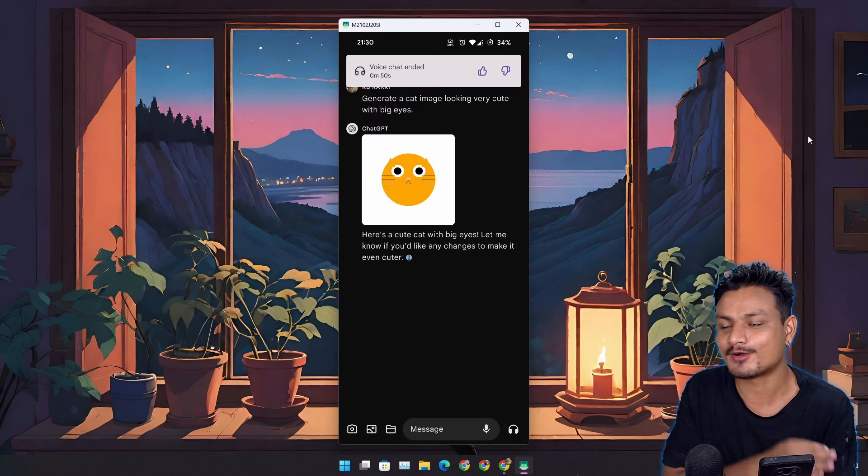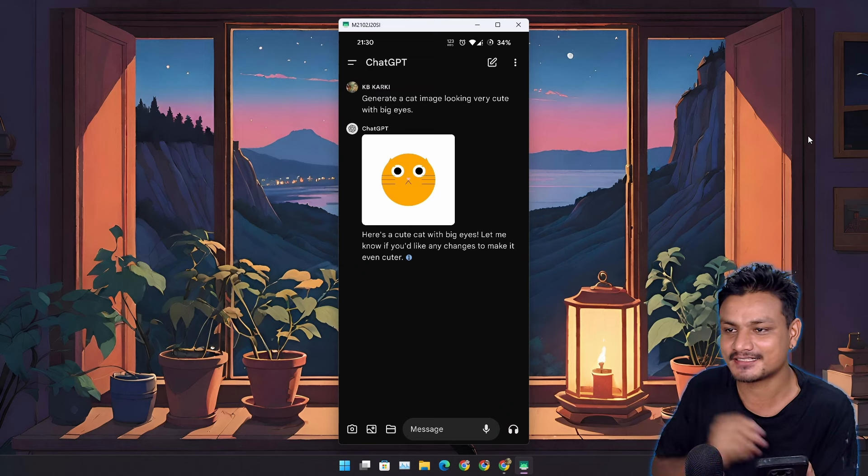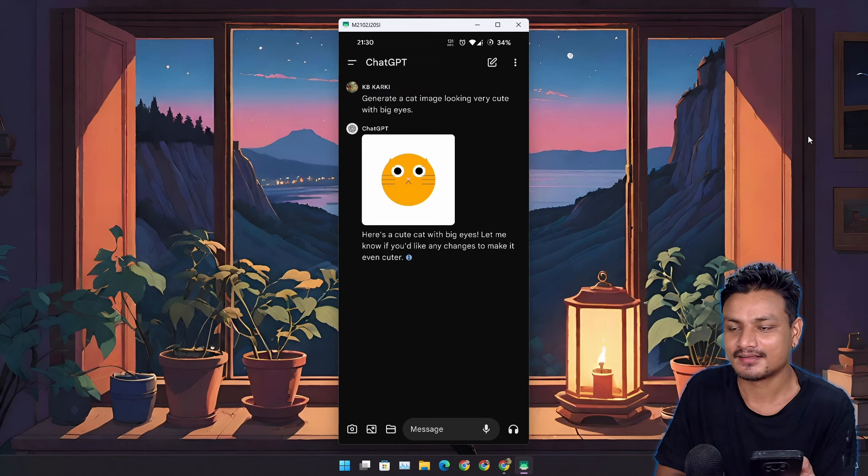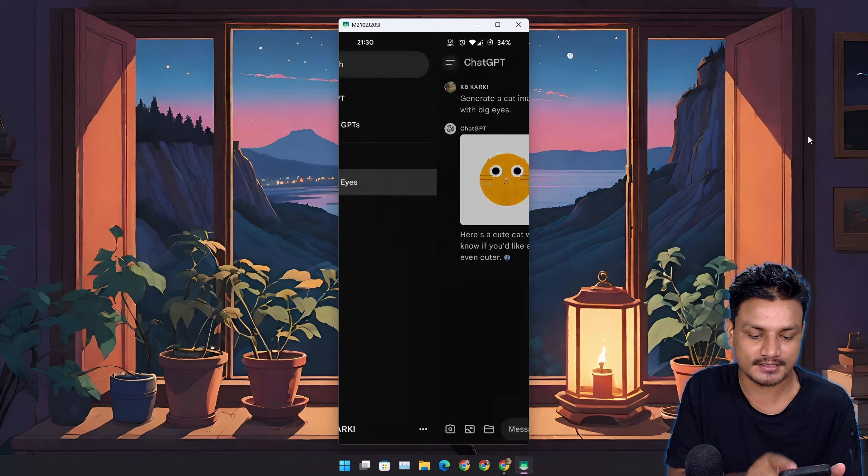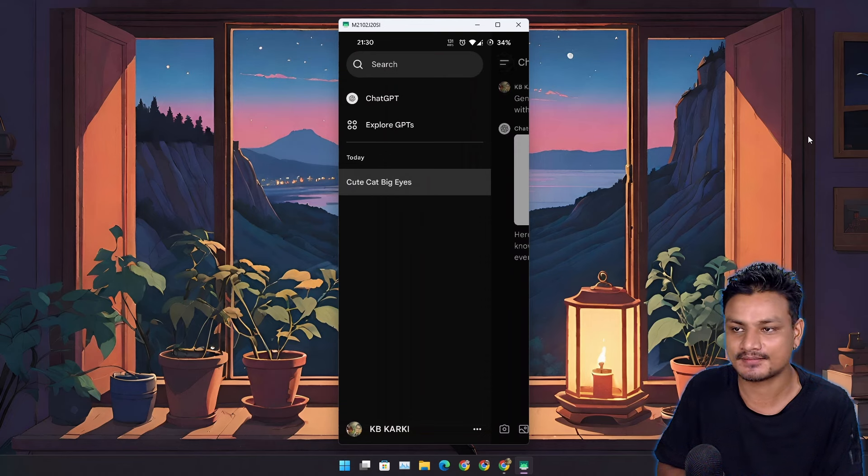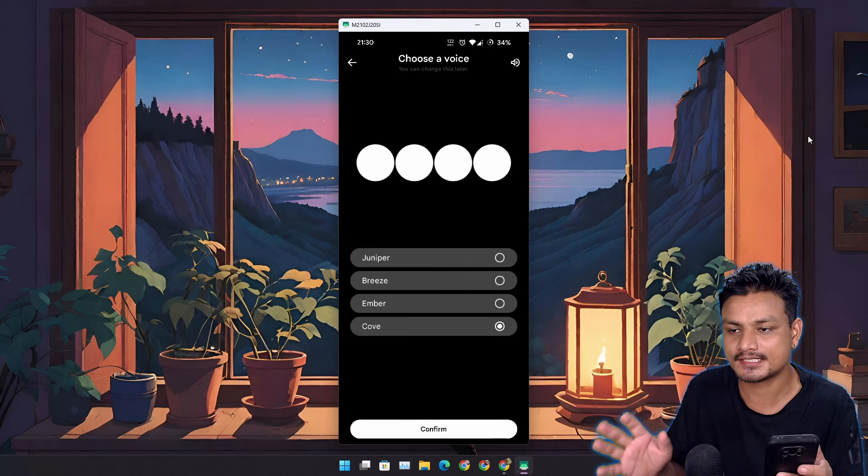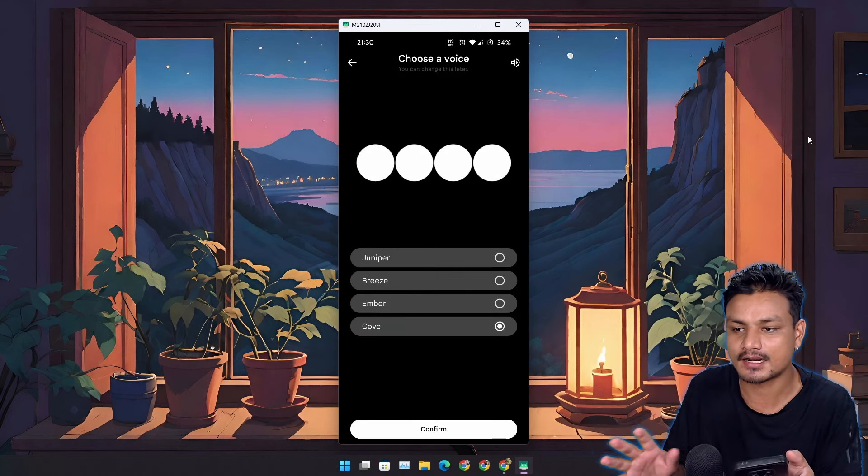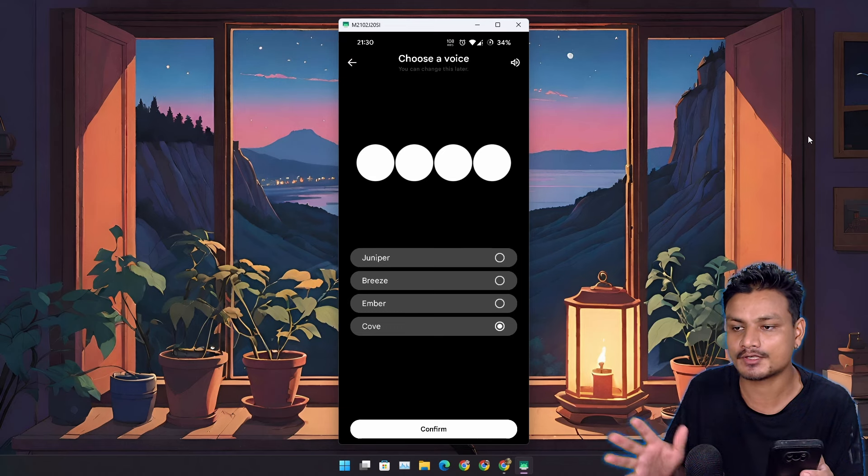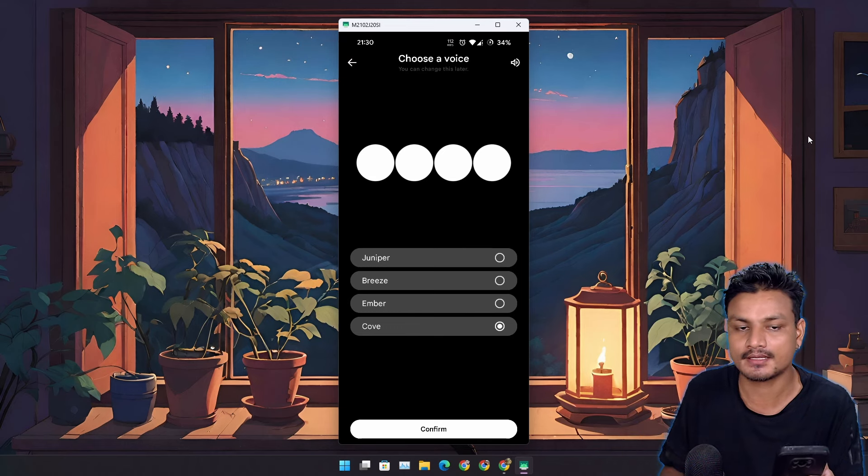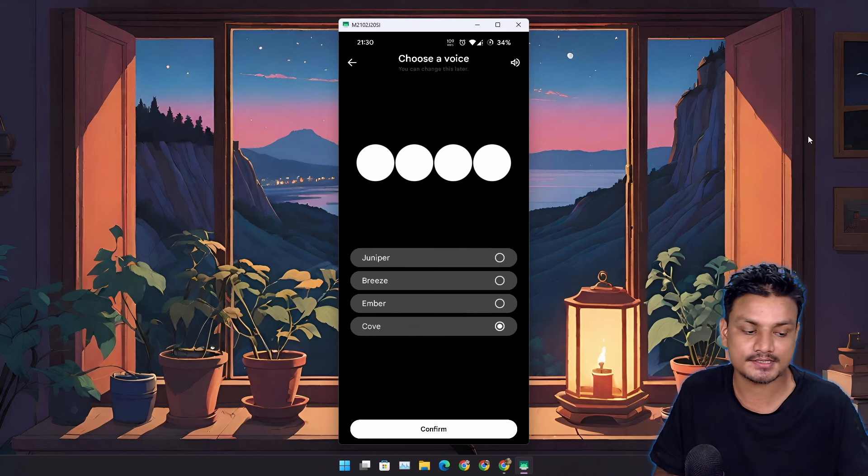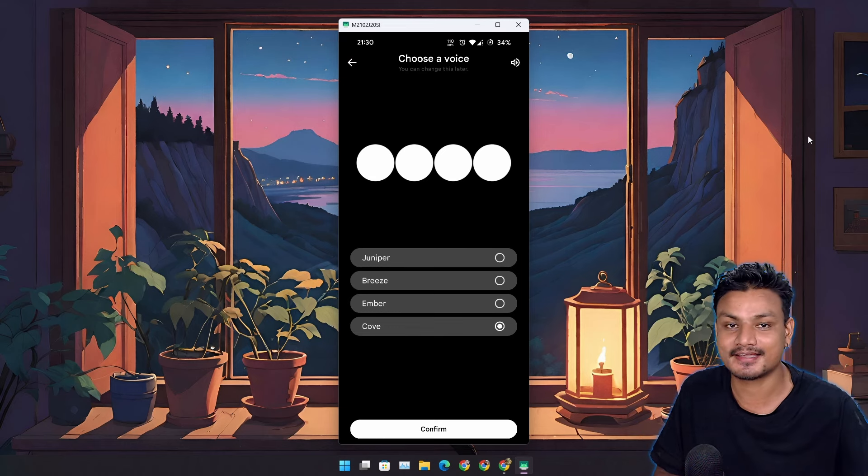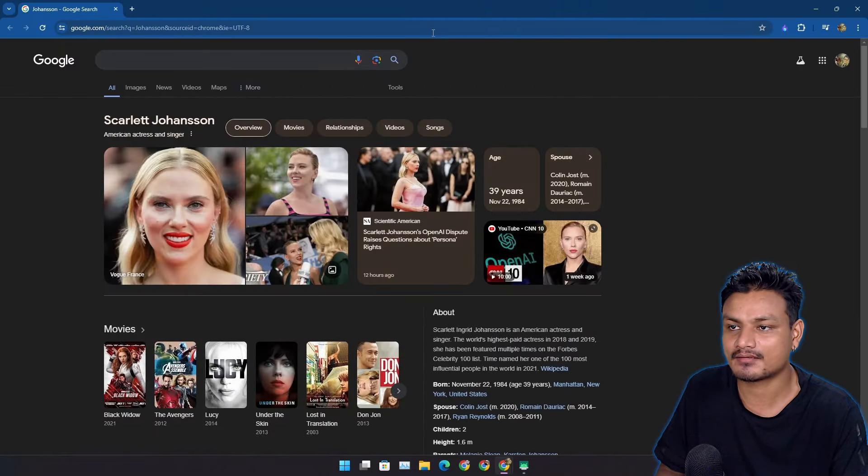Now one thing you may have noticed is that I'm using a different voice in ChatGPT. Rest in peace to the Sky voice. Before this there were five voices, now there are only four voices. The Sky voice which everybody loved using is gone because it looks like the Sky voice was similar to a really popular actress and OpenAI had to remove it.